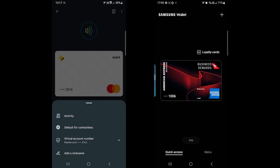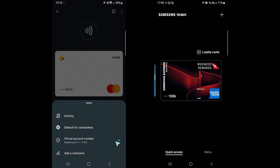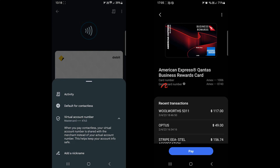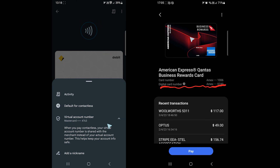When you add a payment card, both create a virtual card number. This number is shared with the business to keep your original card secured.